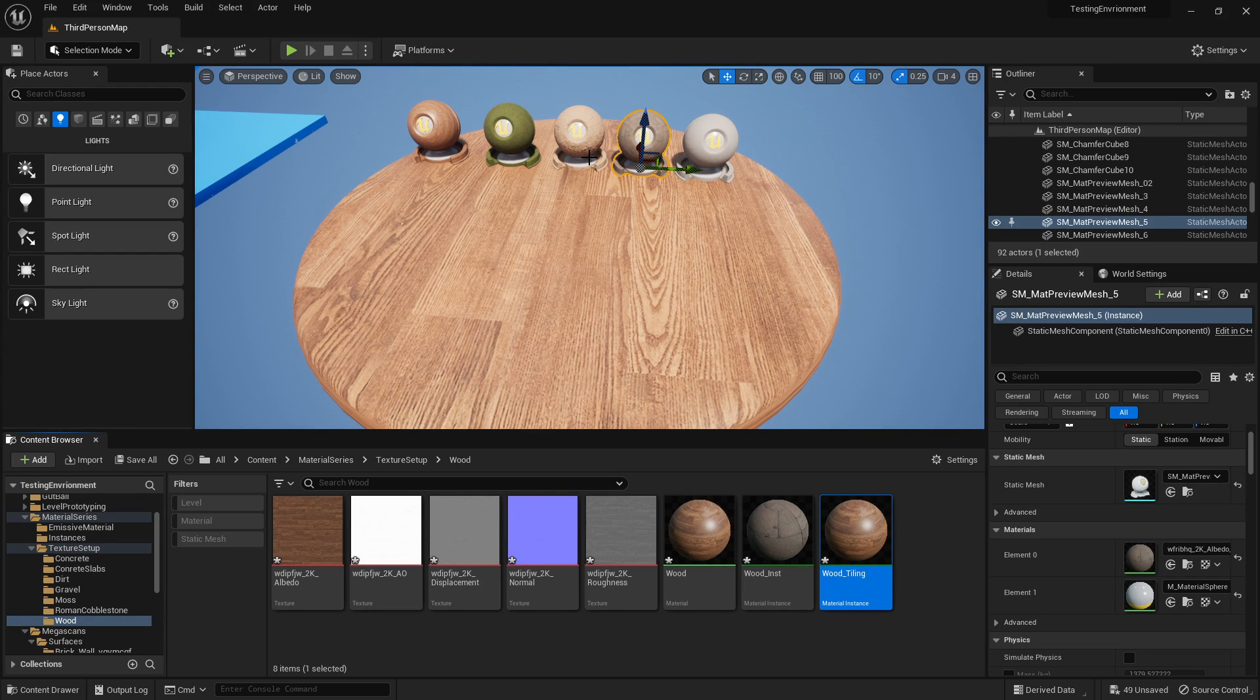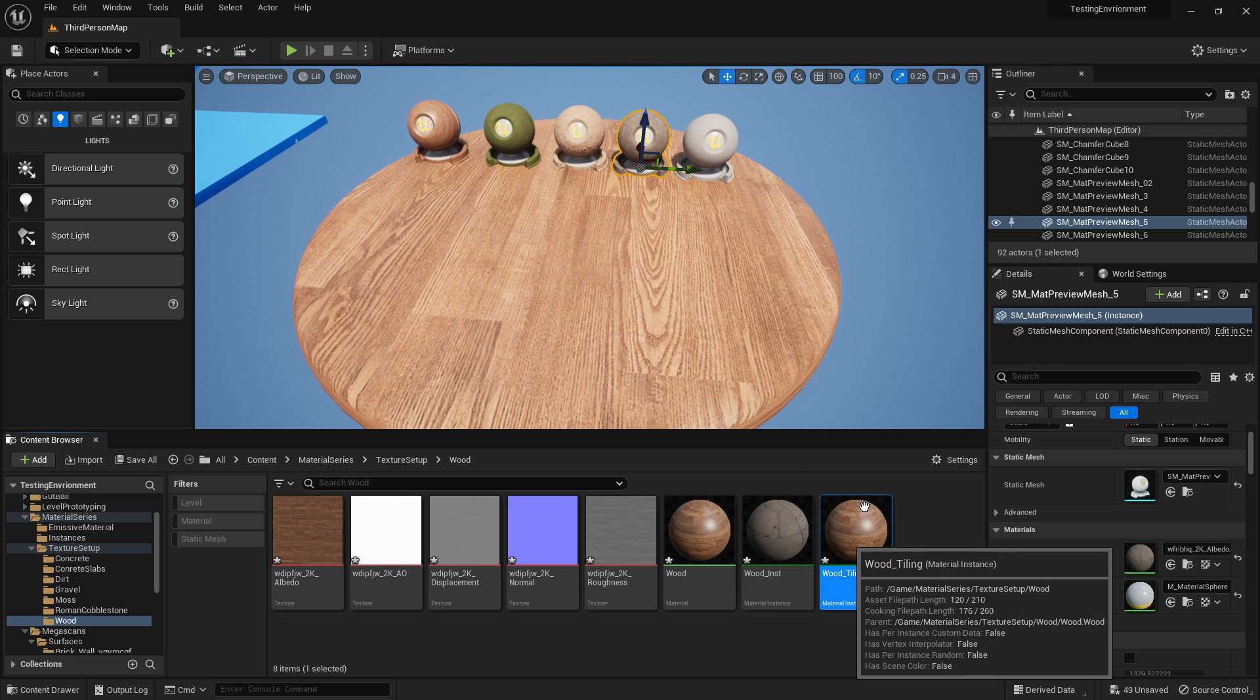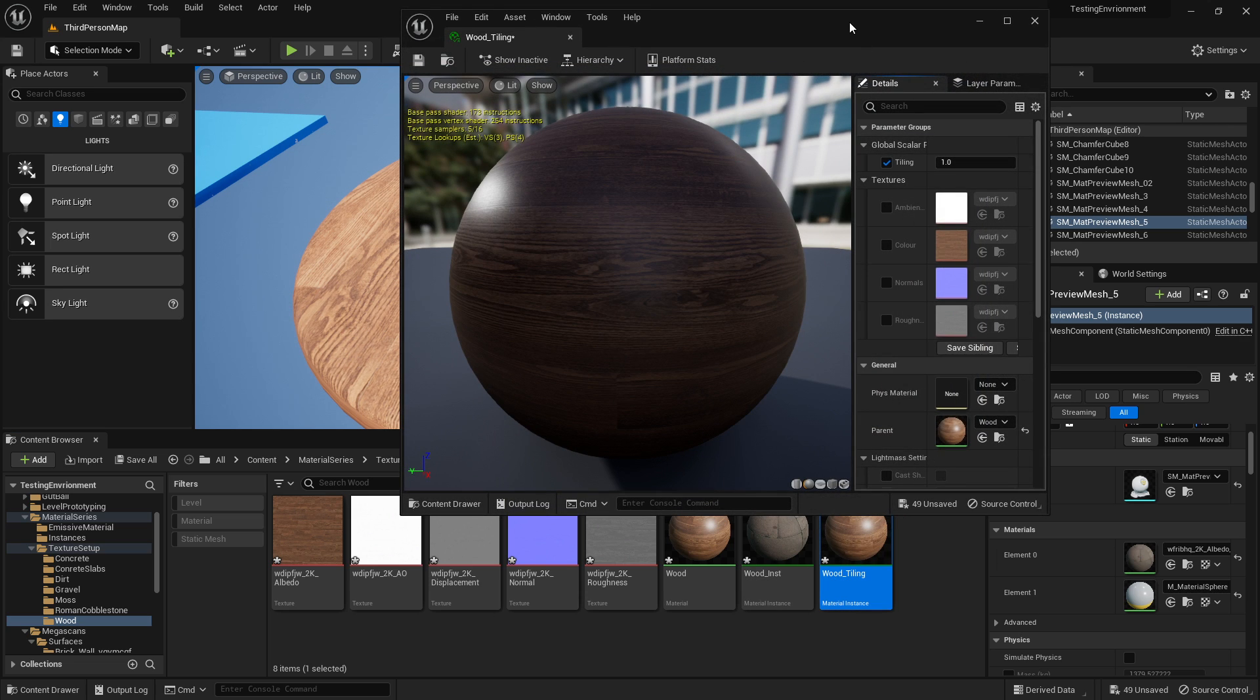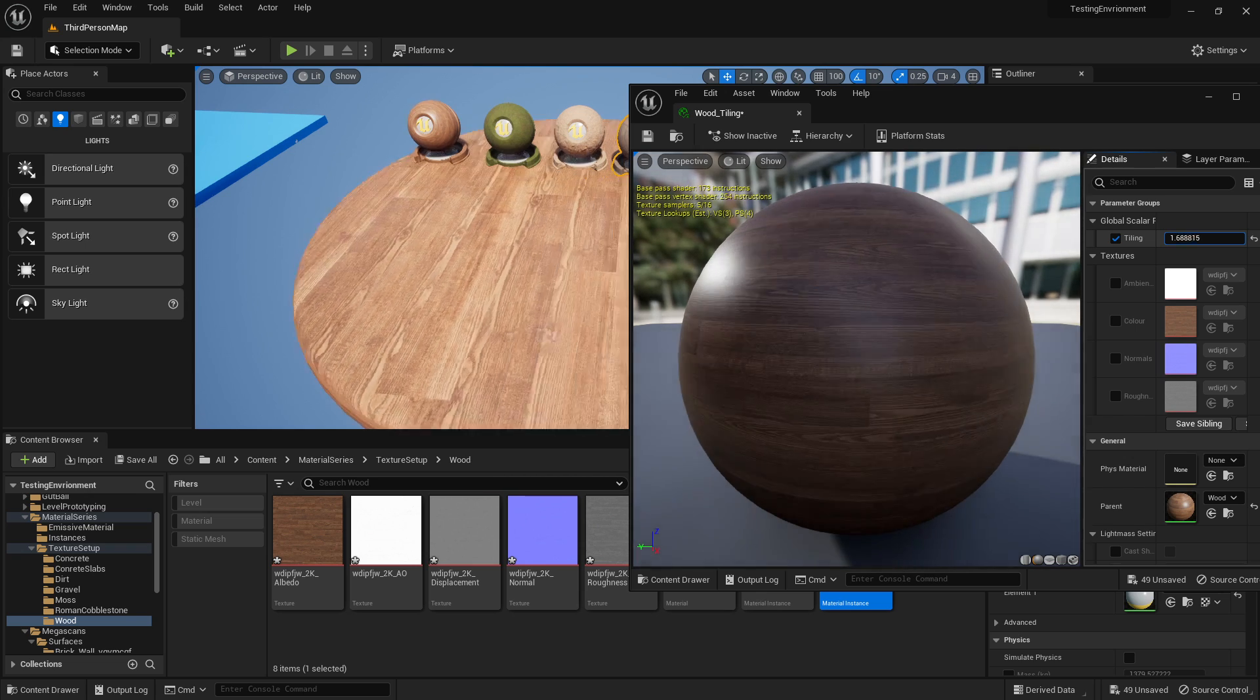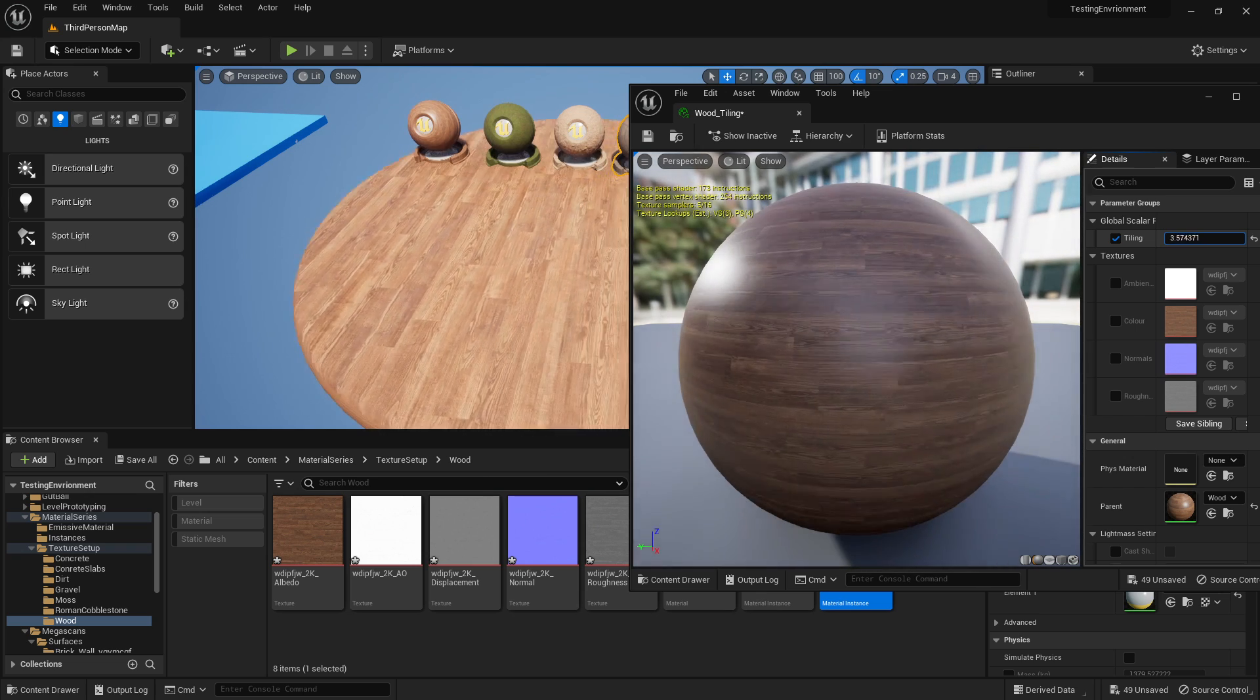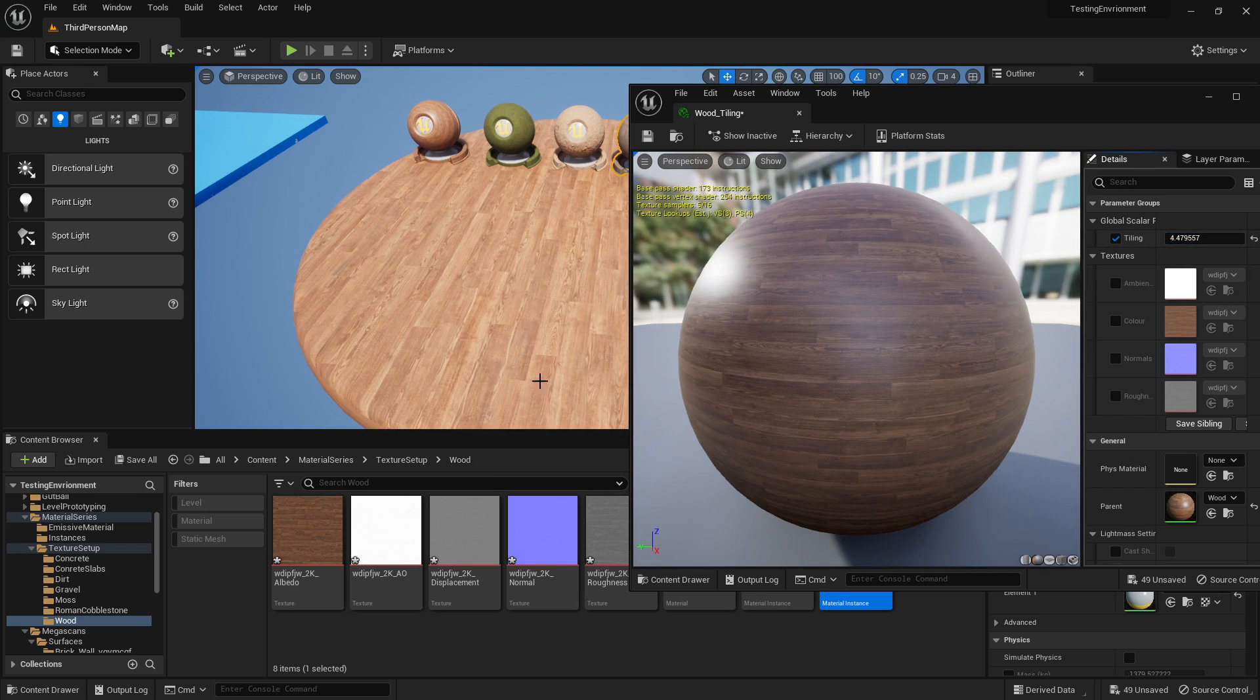What is going on guys, today I'm going to show you how to tile textures using a texture coordinate node. This is what the end result will look like. If we open up this wood material and drag this value, I'll be able to tile this wood texture across the surface.